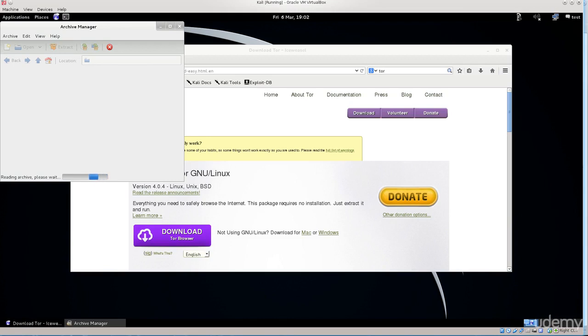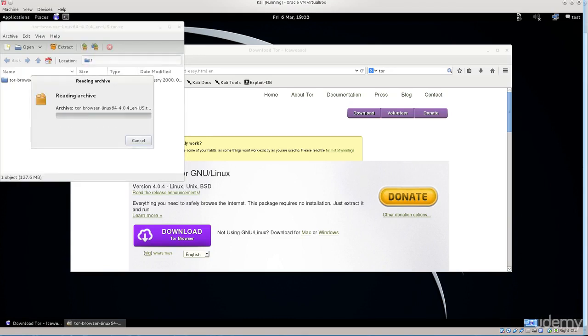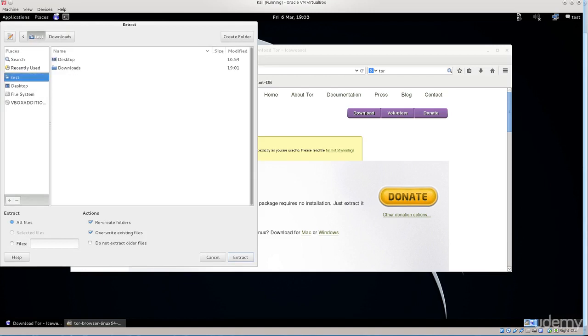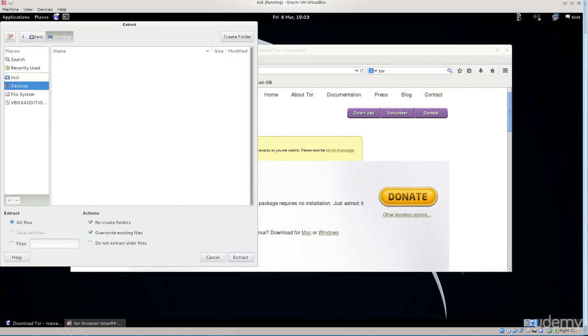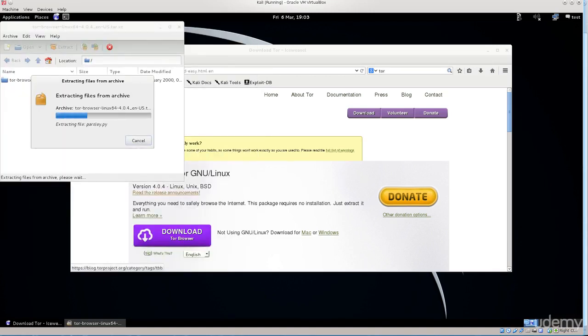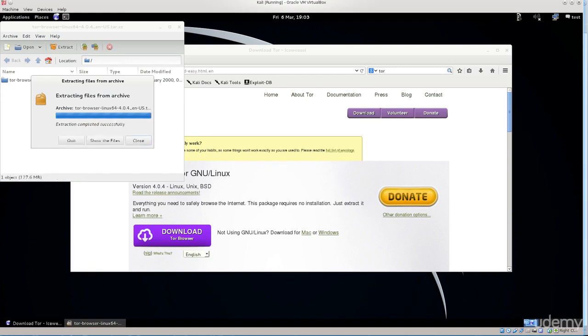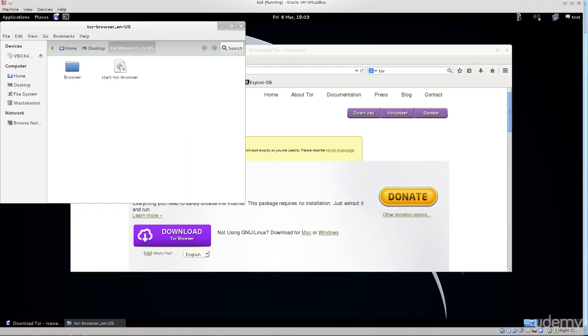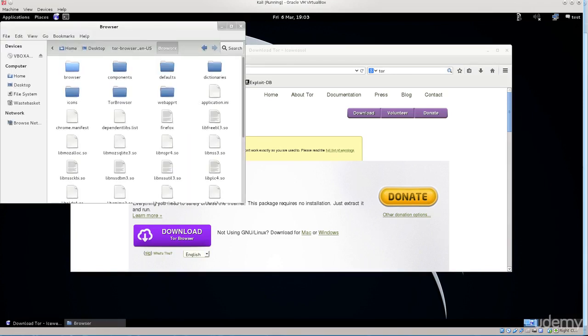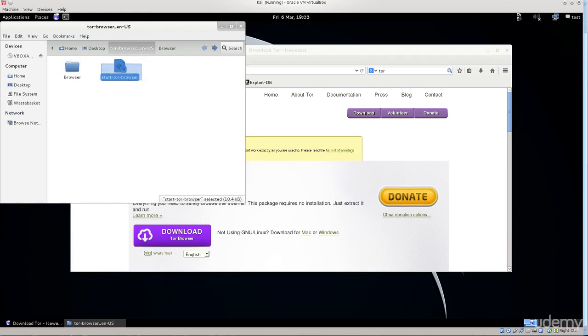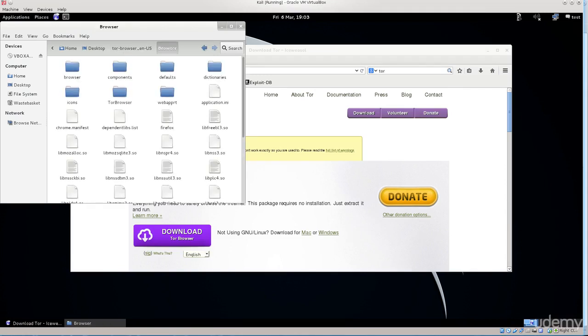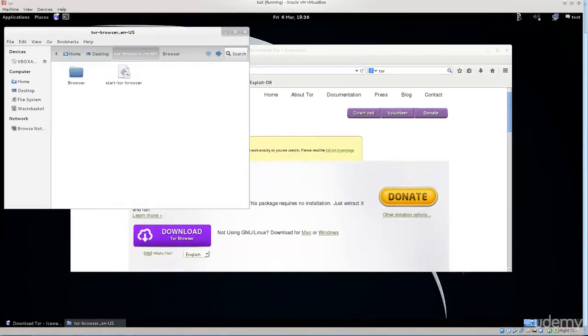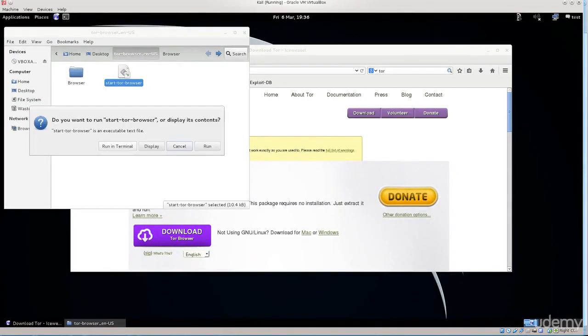Just go ahead and click on your download, give it a moment. It says reading archive please wait. Extract, and I want to extract it to test desktop. Go ahead and proceed, extracting files from archive. Don't cancel it, just quit it. Go ahead and open up this folder. In the browser folder section you have a lot of these things, but what you need is start Tor browser. These are just the files that the Tor browser uses.